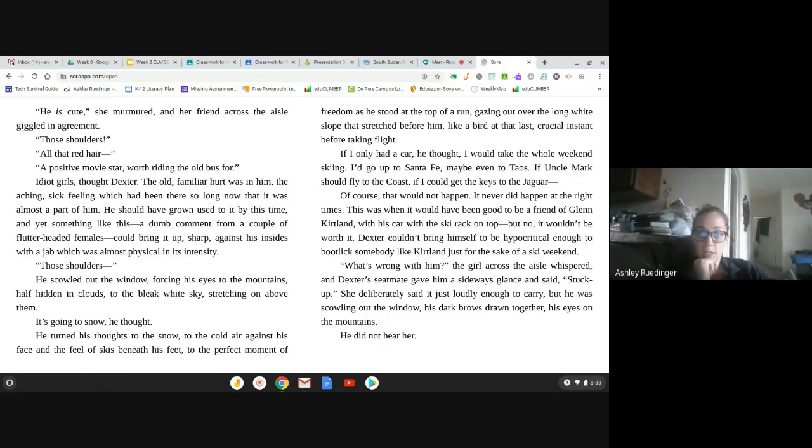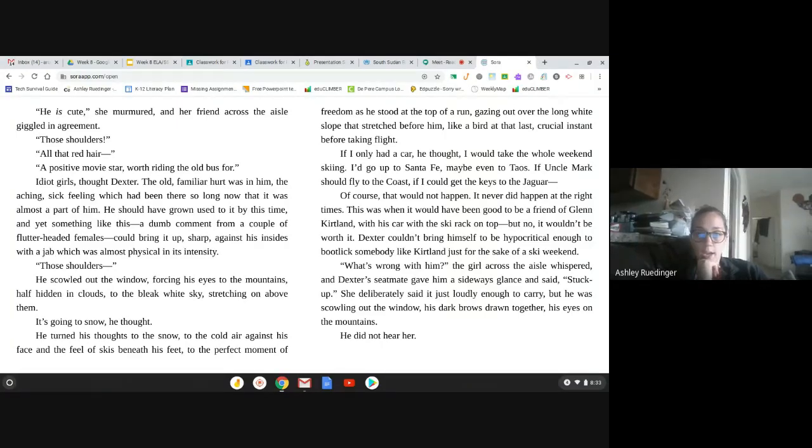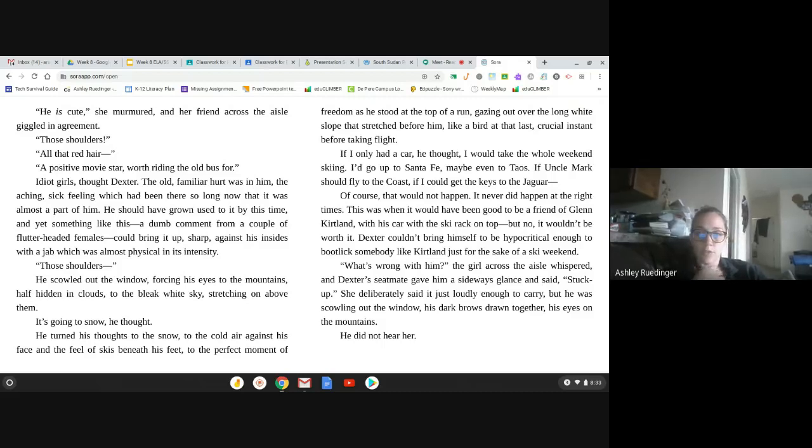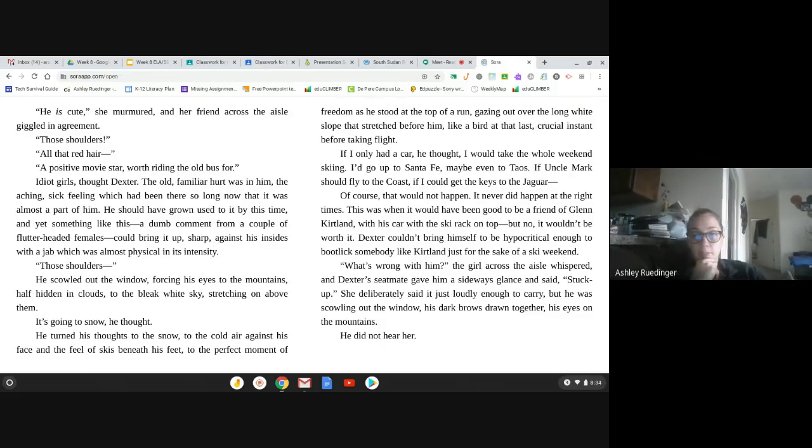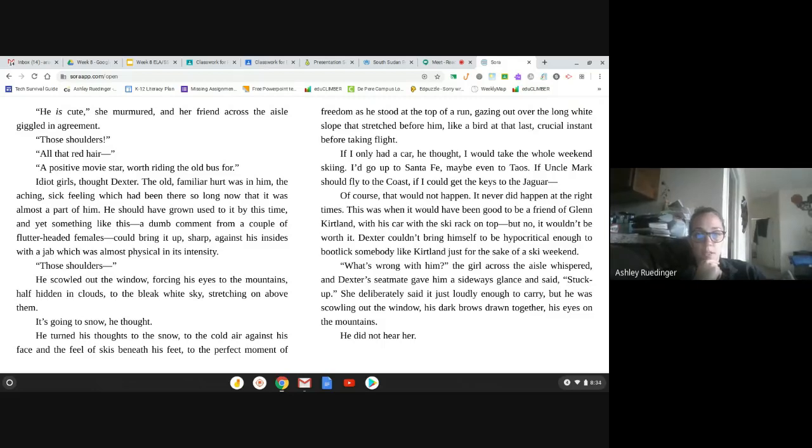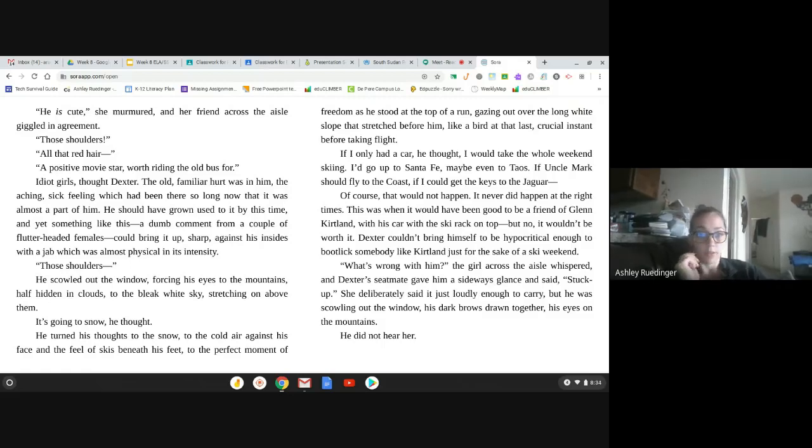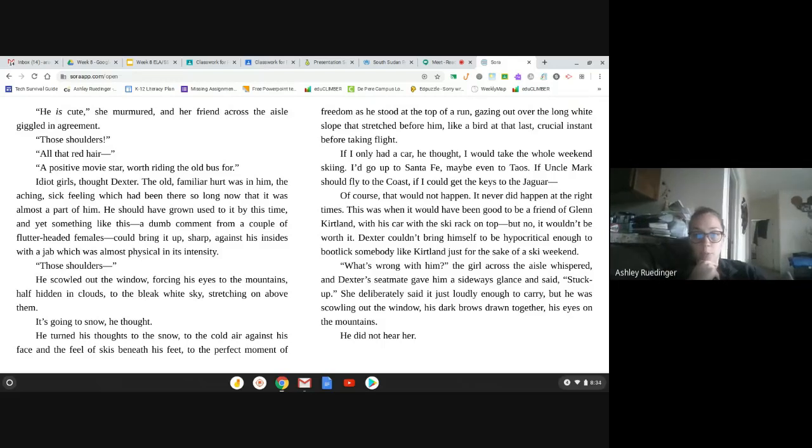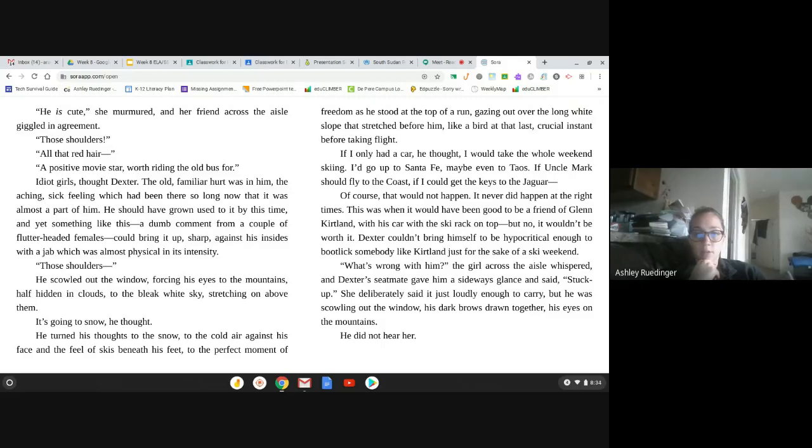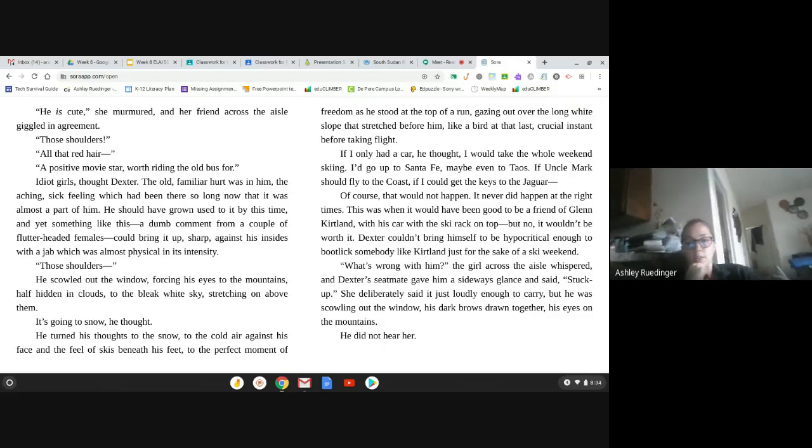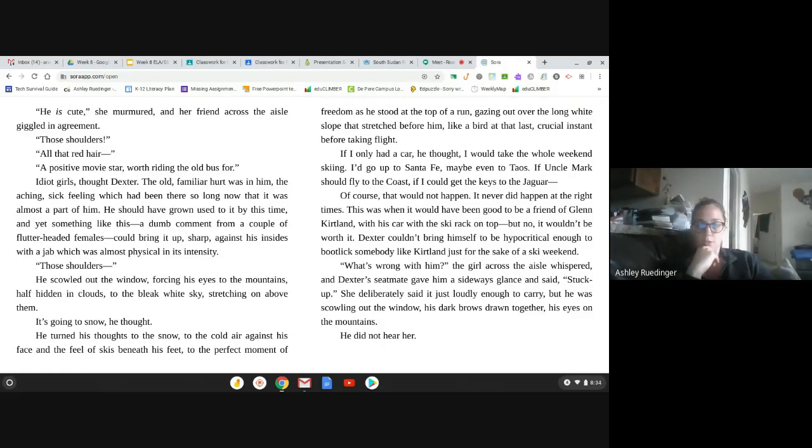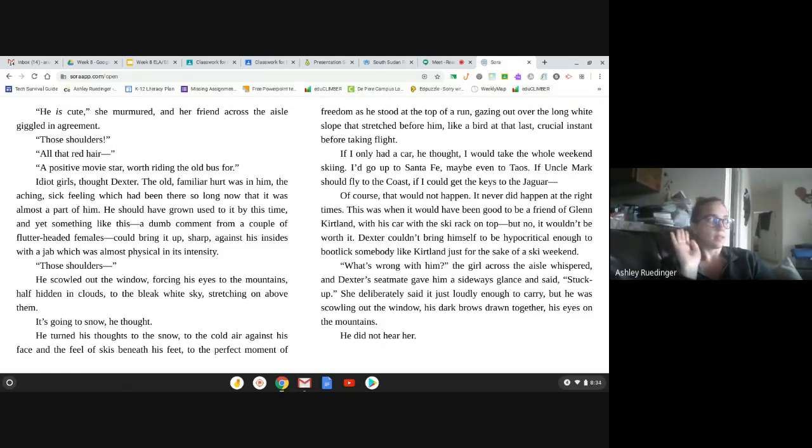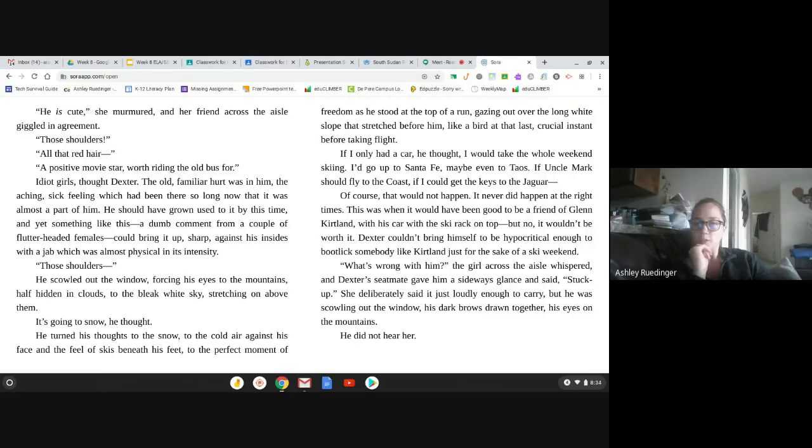If I had only had a car, he thought. I would take the whole weekend skiing. I'd go up to the Santa Fe, maybe even to Taos. If Uncle Mark should fly to the coast. If I could get the keys to the Jaguar. Of course, that would not happen. It never did happen at the right times. This was when it would have been good to be a friend of Glenn Kirtland, with his car with the ski rack on top. But no, it wouldn't be worth it. Dexter couldn't bring himself to be hypocritical enough to bootlick someone like Kirtland, just for the sake of a ski weekend. So I'm thinking like bootlick is like bending down, kissing his boots, like trying to worship him in order to be friends with him.